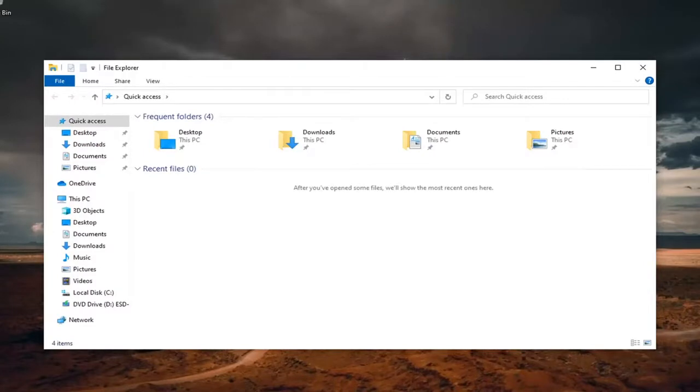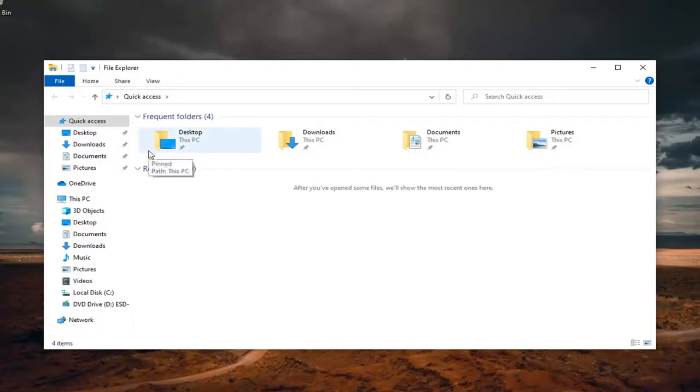I'm going to show you guys how to toggle between the different options here and we're going to jump right into it. You can see File Explorer is already open here.